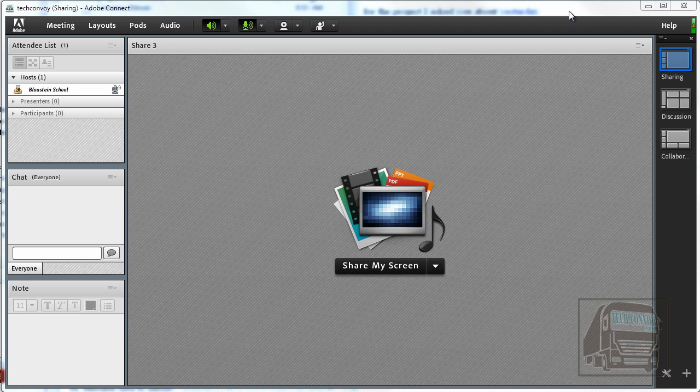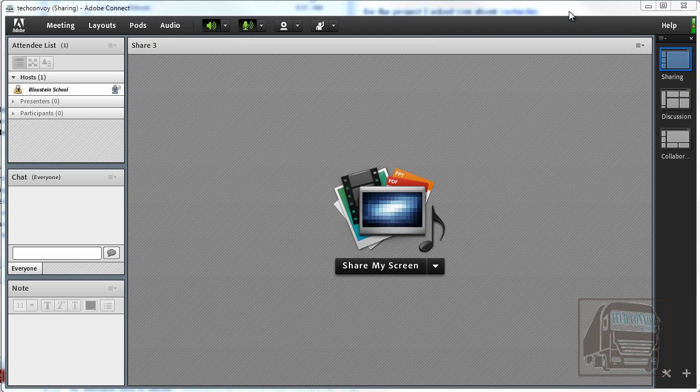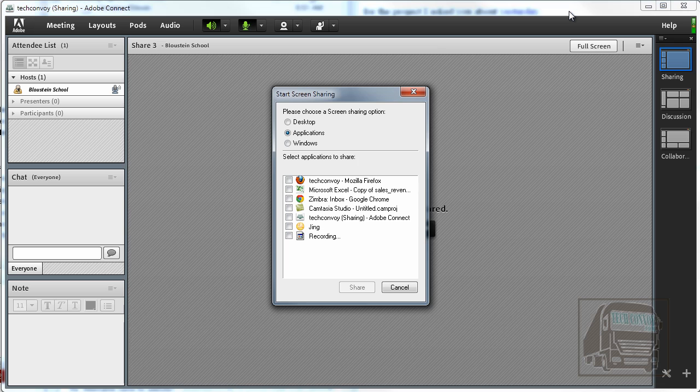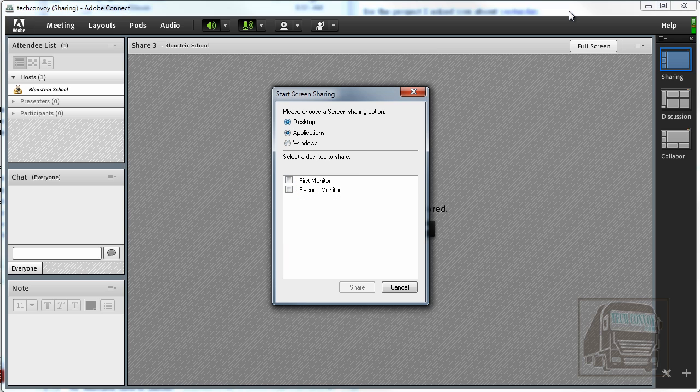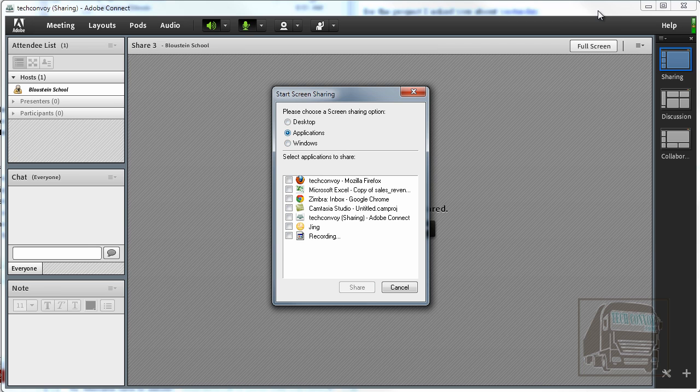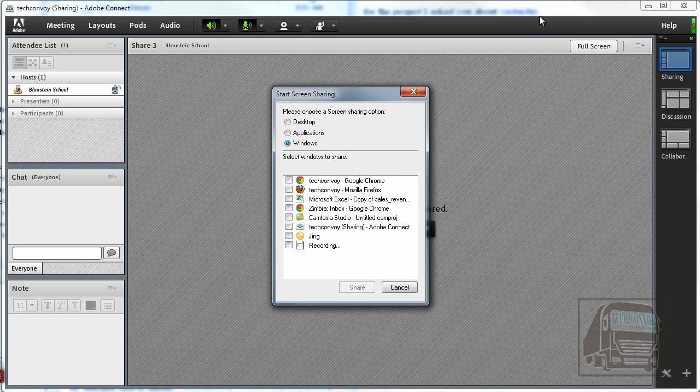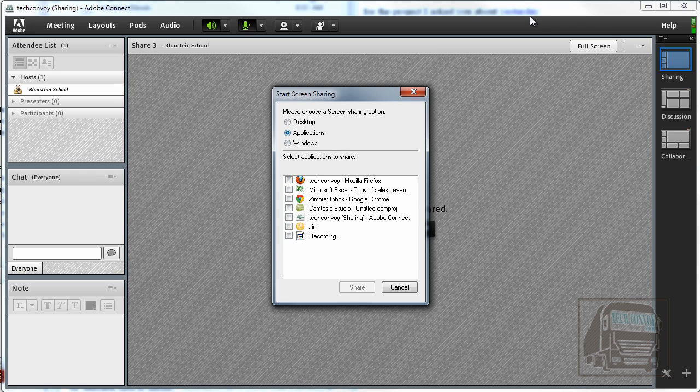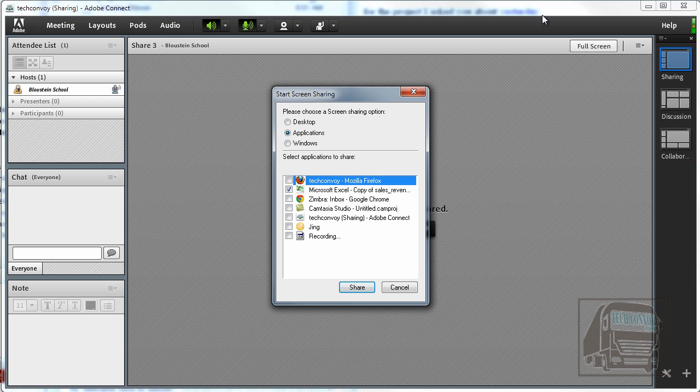The other way that you can share in Adobe Connect is to use the share my screen option. If you click that you can share your whole desktop and if that's the case it will ask you which monitor you want to share if you have multiple monitors. You can share an application that's already open or you can share one of the windows that's open. So I'm going to go to applications and I'm going to share this Excel document.